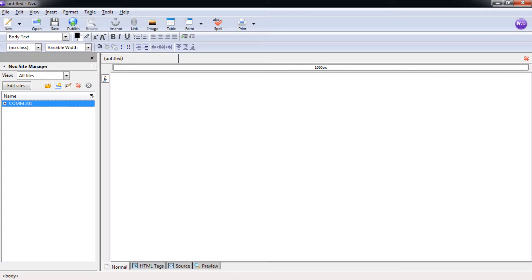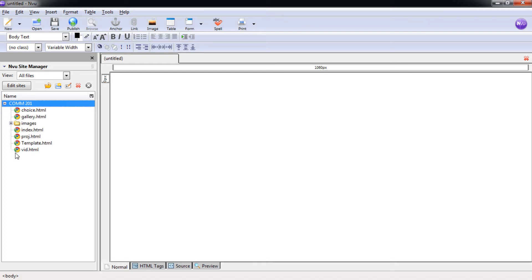Welcome to the 10th Enview Composer Tutorial. In this tutorial we're going to be covering how to embed a YouTube video directly into the HTML coding of our web page. This is a pretty fun tutorial and I hope you enjoy it. For this one we're going to go into our site manager, opening our Comm 201 course and opening up the vid.html page.